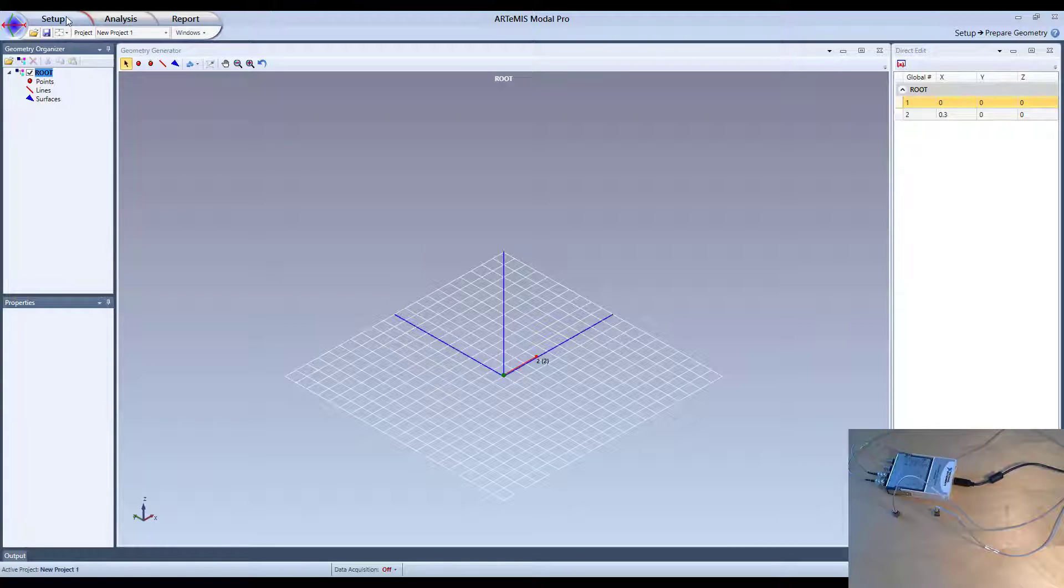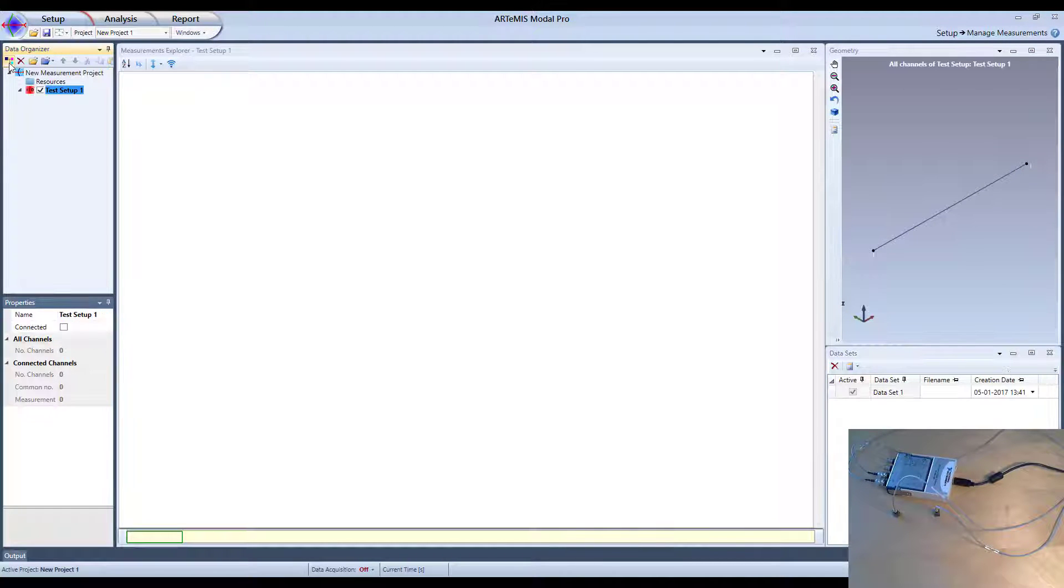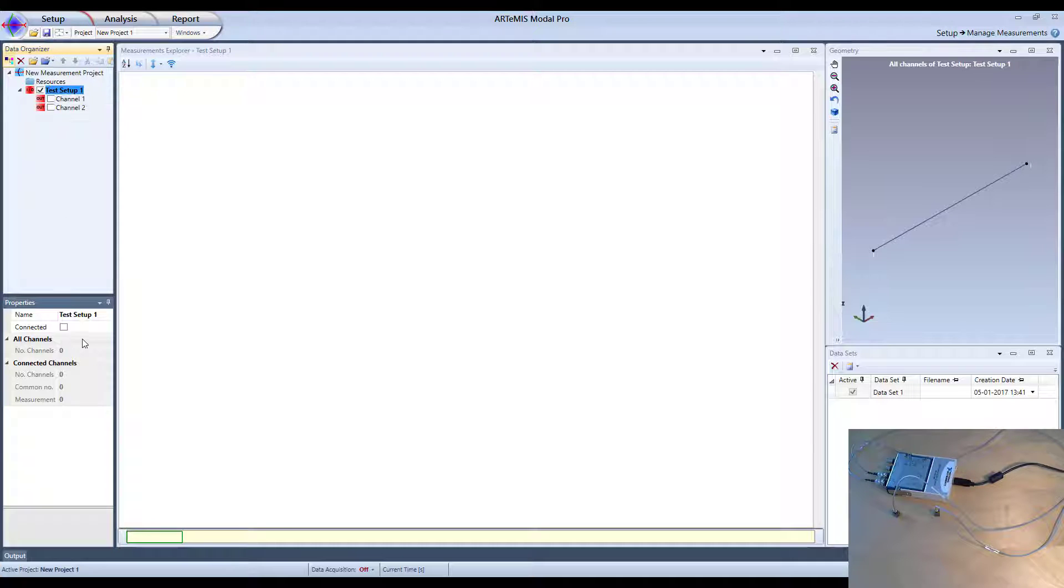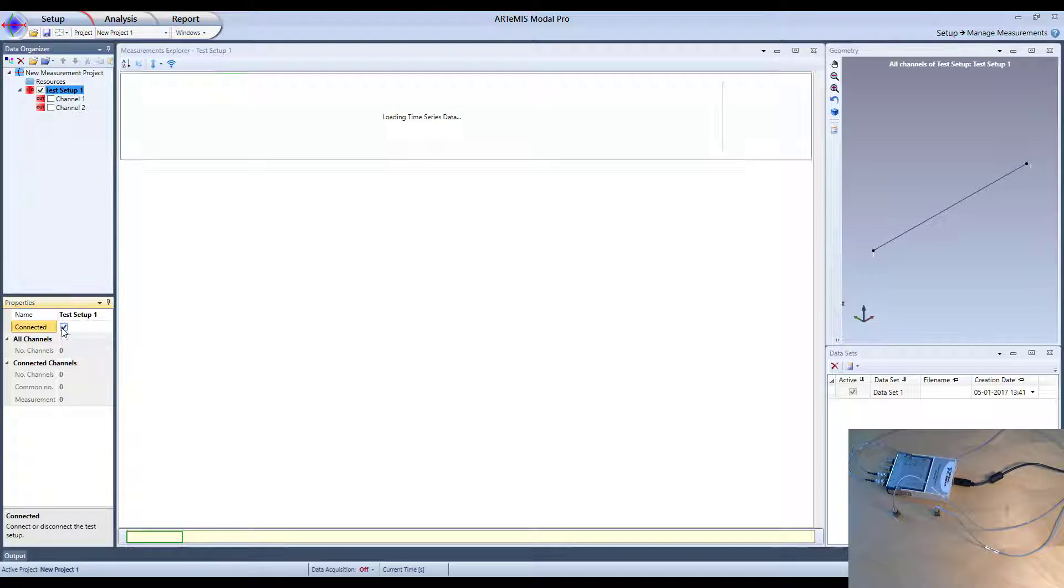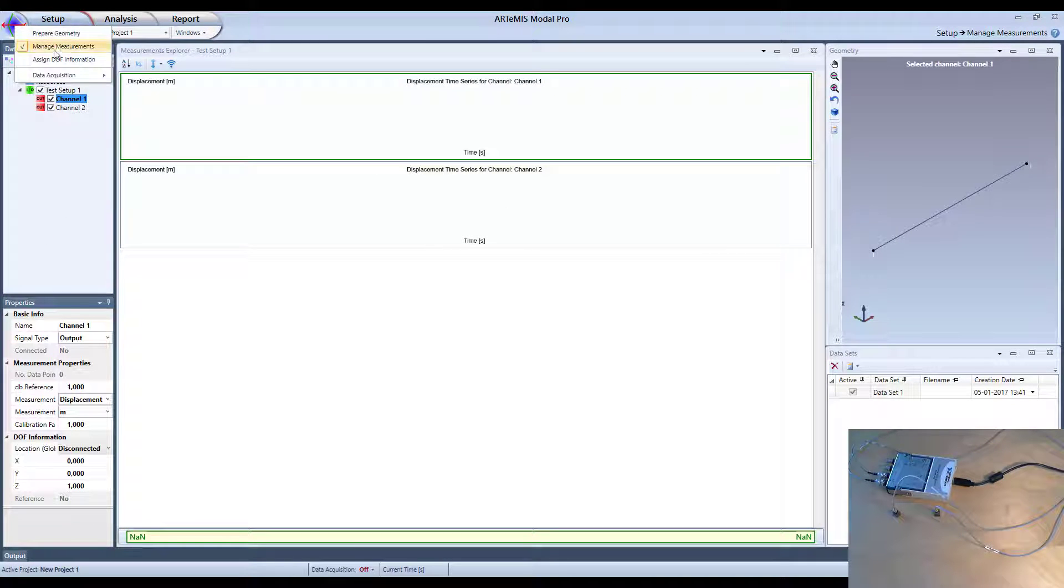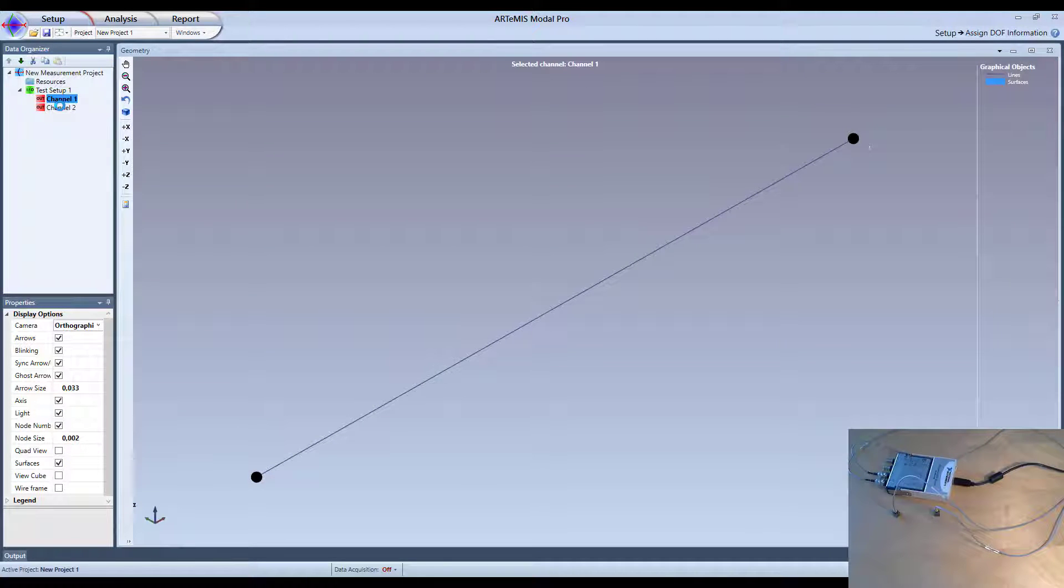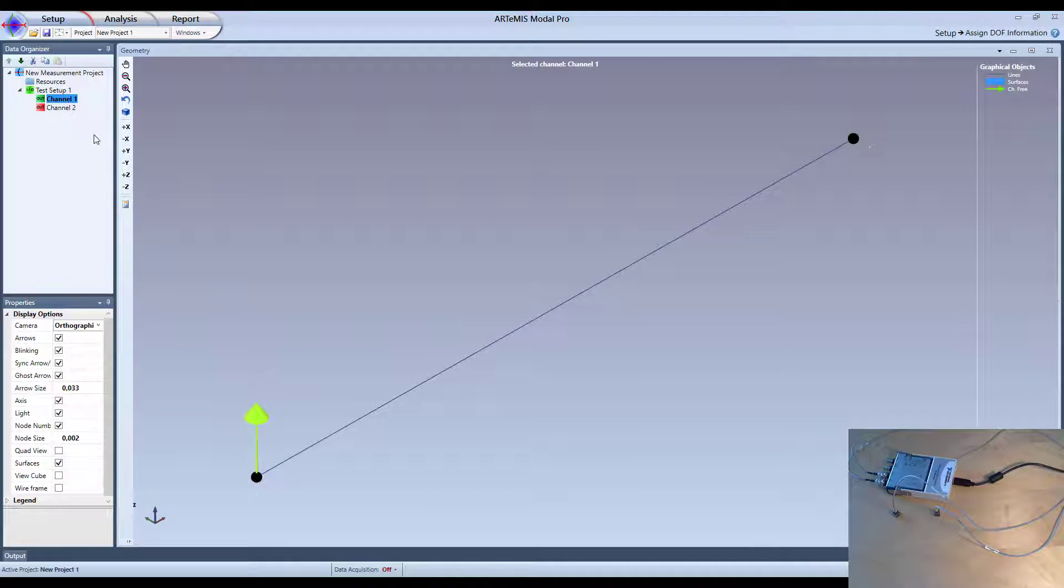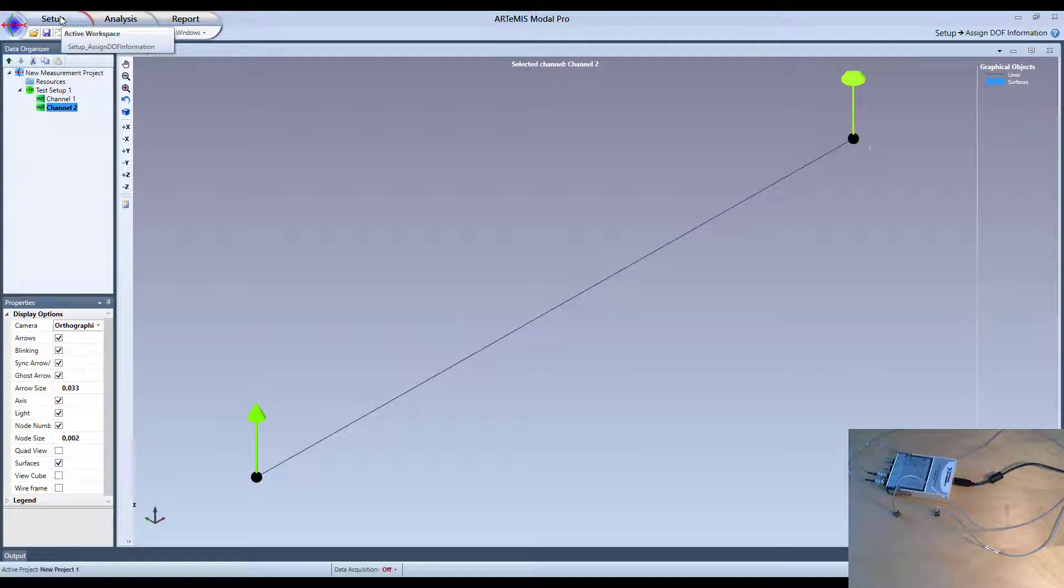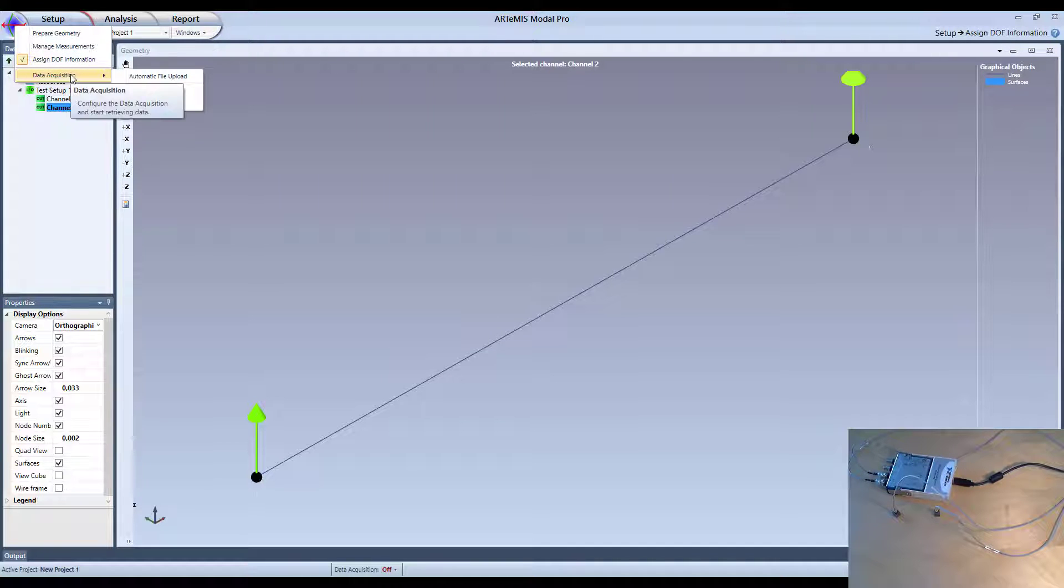Now I am going to start by going to the manage measurement task and then create a new setup. I will then insert two channels and then I will connect this setup here and I will also connect these two sensors or channels to the two positions I have on this geometry. And then I am ready now to go to the acquisition part and start doing the actual data acquisition for these two particular channels here.